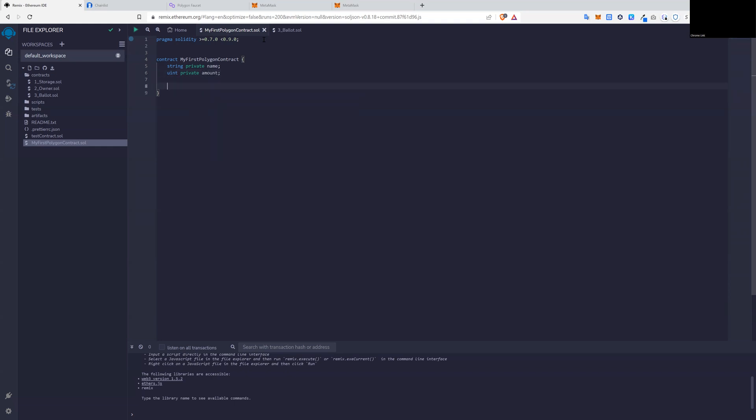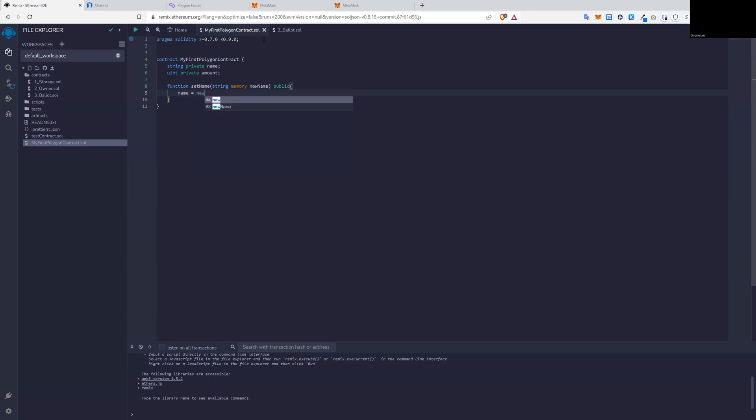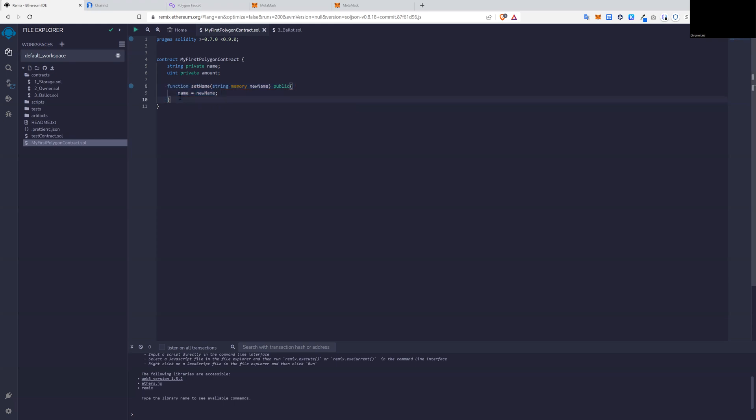So we're going to essentially create getters and setters in this contract. So we could do this by creating a function called set name. And it takes the parameter, there's a string in memory called new name, declare to be public. We essentially, inside of this function, we write name equals the parameter, which is the name. And this essentially sets the name that any user can set and the user enters.